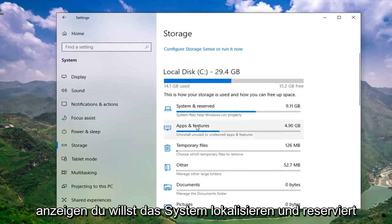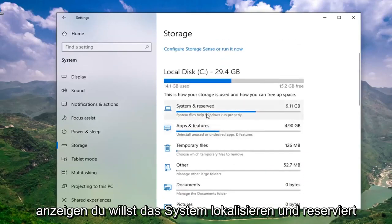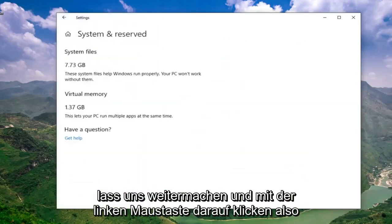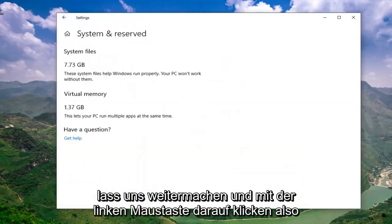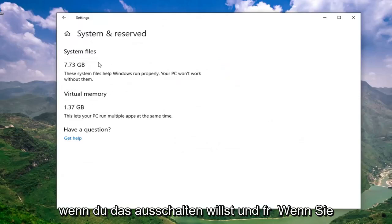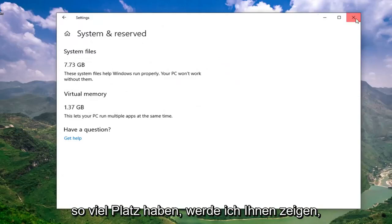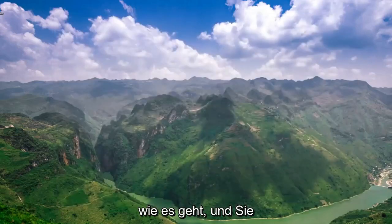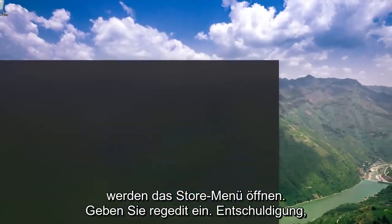Now you want to select where it says show more categories. You want to locate the system and reserved. Go ahead and left click on that. If you want to turn this off and free up this amount of space, I'm going to show you guys how to do it.